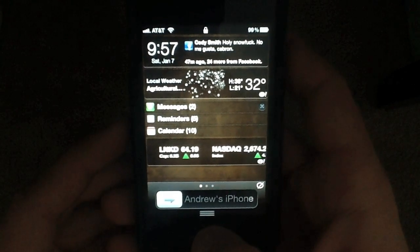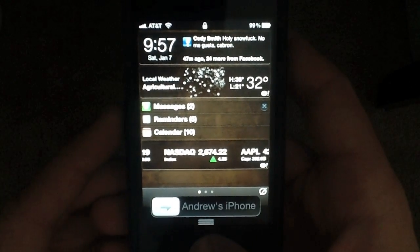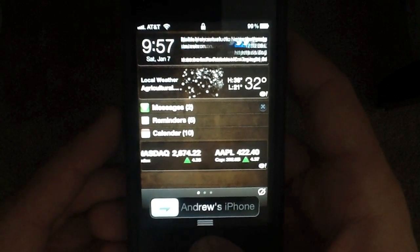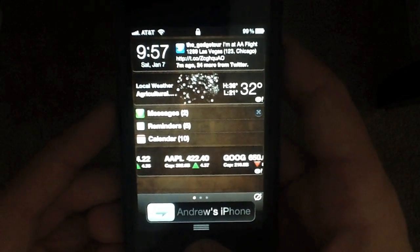Hey everybody, Andrew here from iMore, and in this video we're going to show you a new jailbreak mod in Cydia called Slider Pro.